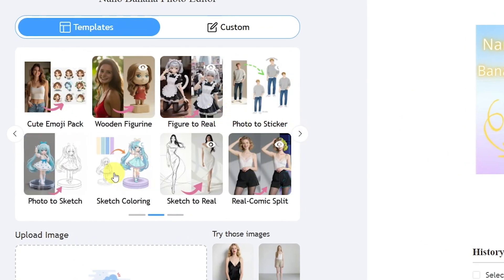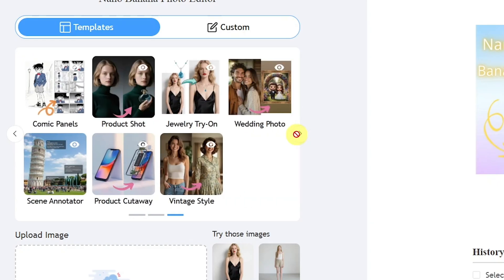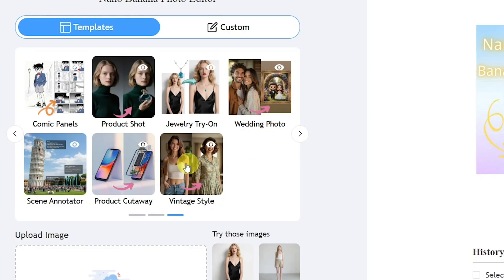The best part is, you don't have to worry about writing any prompts for editing. The tool provides a wide collection of ready-made templates that you can use for almost any type of photo edit you want.